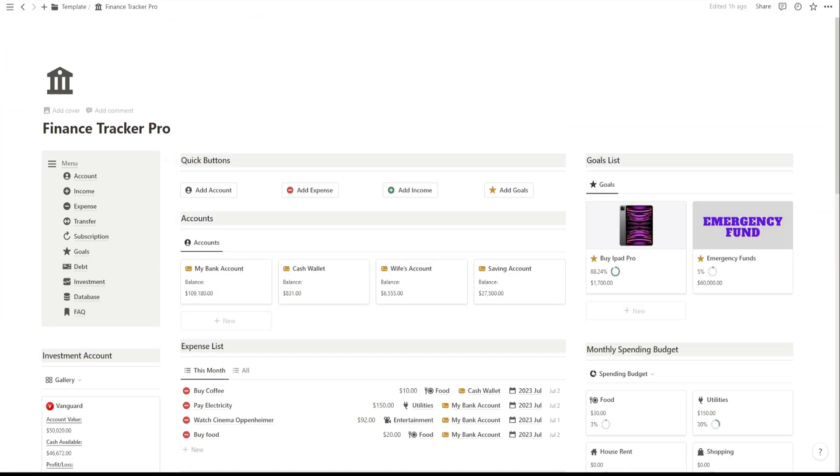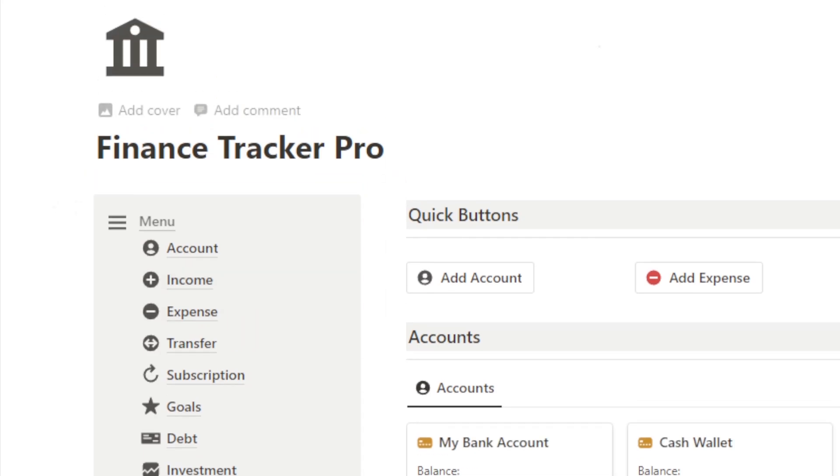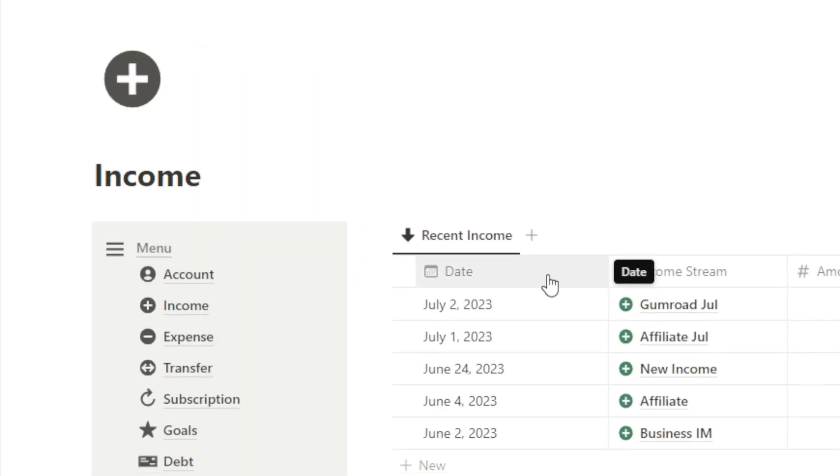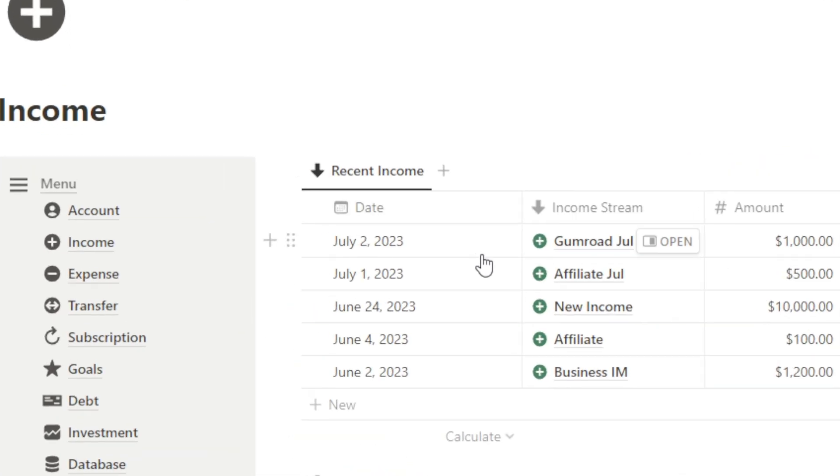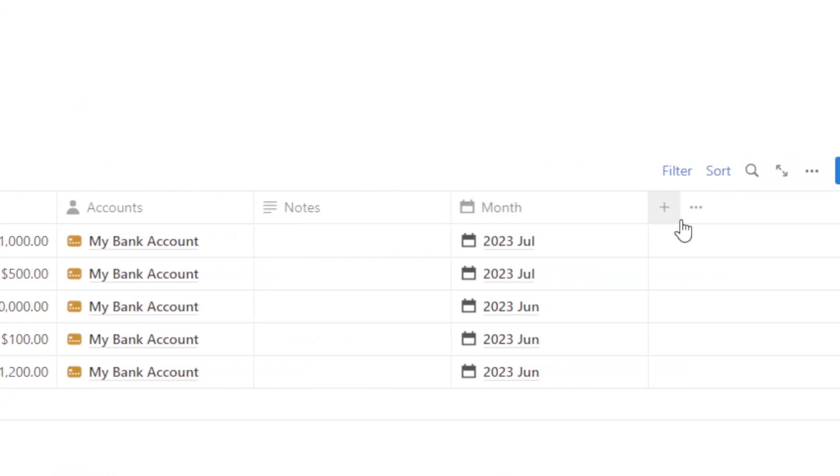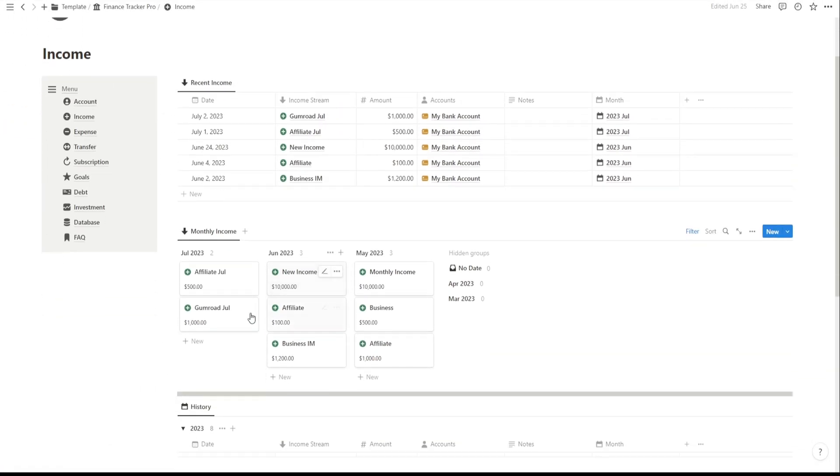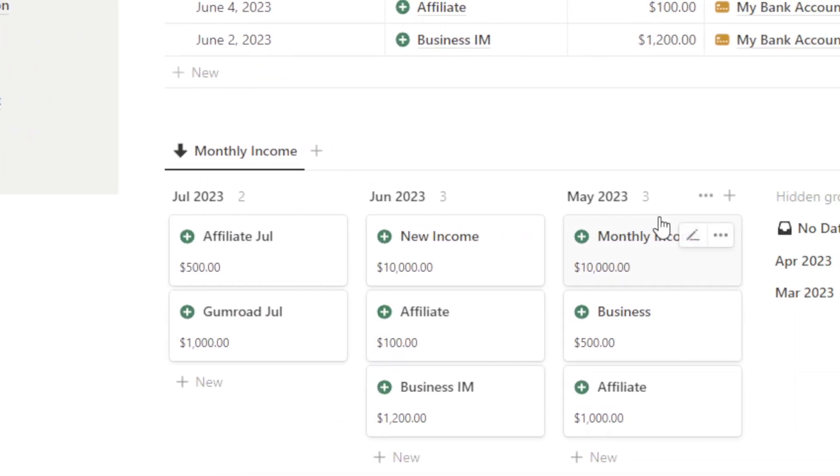Next up, we have the Income and Expense page. Here, you can easily record your sources of income and track your expenses. It's all about understanding where your money is coming from and where it's going. You can categorize your expenses and monitor your spending habits.